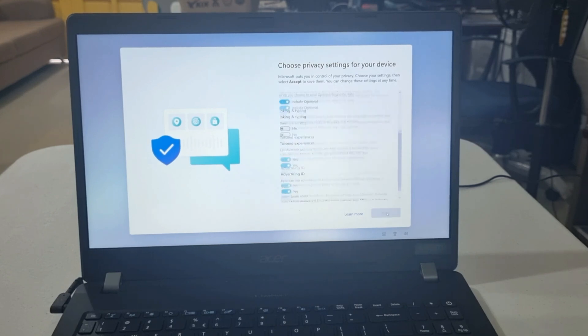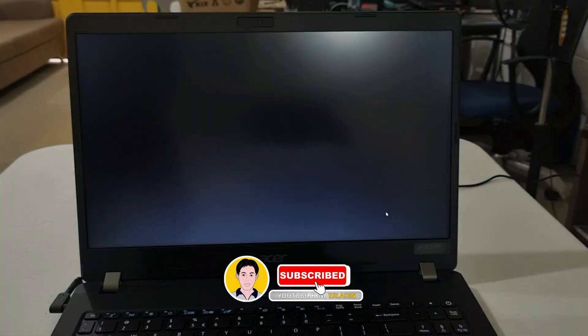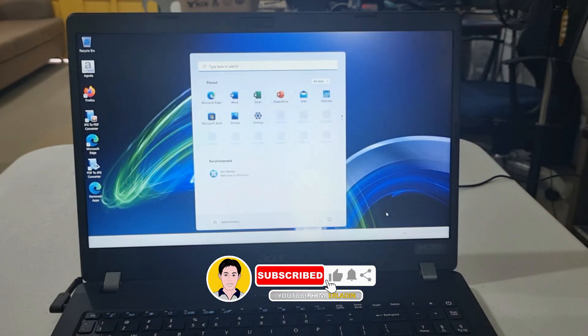Now, we're done. We have successfully refreshed our laptop. Thank you.